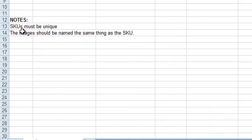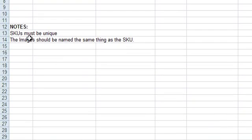It is important to note that the SKU number must be unique. That means no other product can share the same SKU number. You would have to change it using an A or a B or a dash after it. And again, the images must be named the same thing as the SKU, otherwise the system will make you assign the images manually to each product.